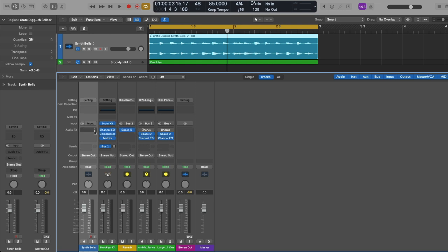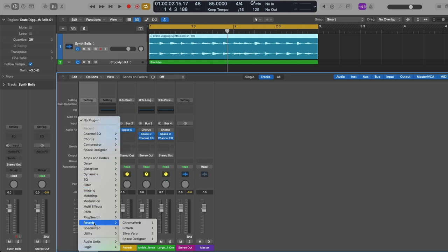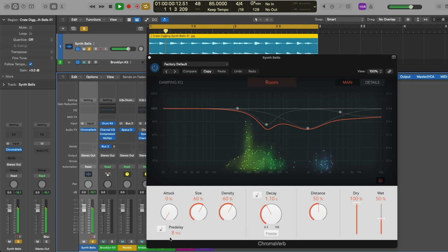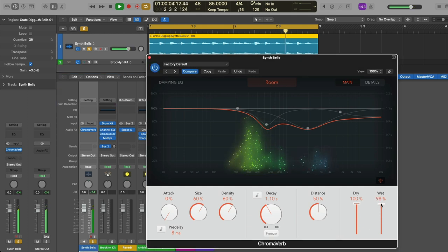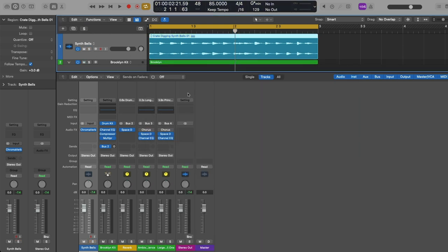After that, we have our audio effects slots, which we can use to process any audio across our projects. Just by clicking on an empty field, we get a drop-down menu with different categories to load many different styles of audio effects. For example, if I load Chromaverb onto the synth bells and solo the track, we can hear and even see the impact of Chromaverb on the synth bell. When I press the blue power button in the upper left-hand corner, I bypass the plugin — turning it off — and then back on by pressing it again.